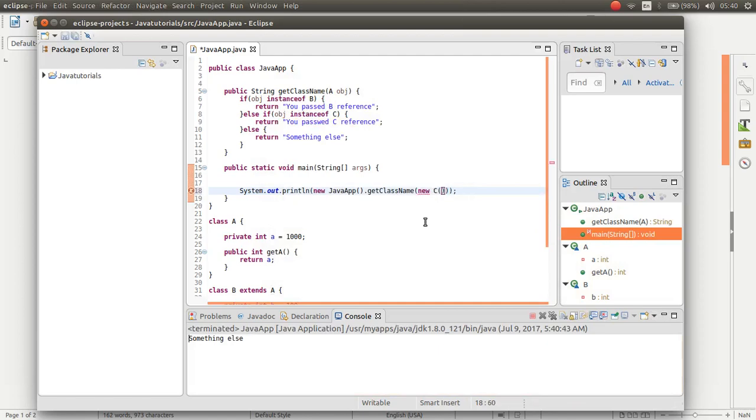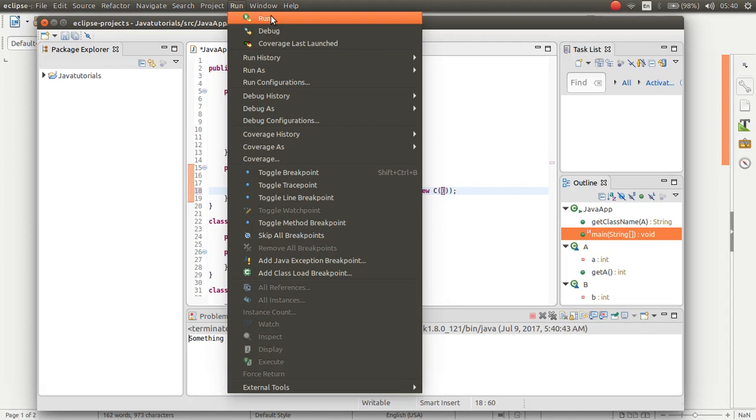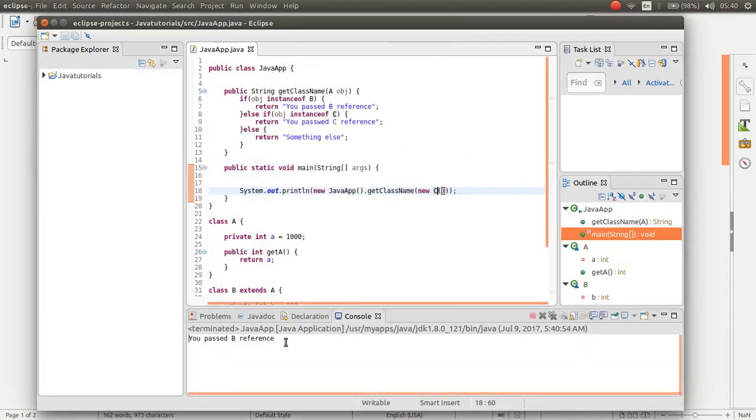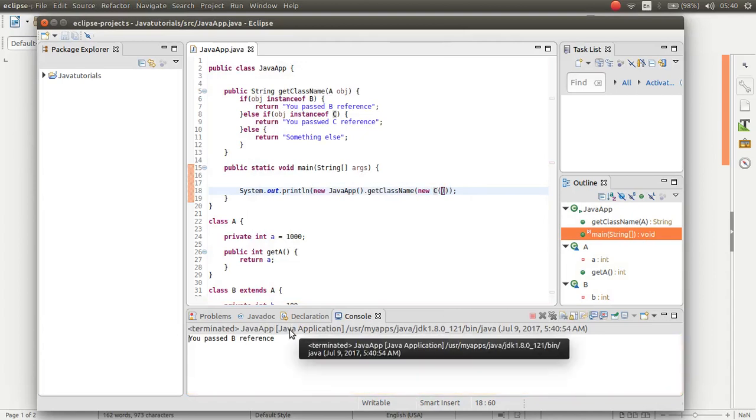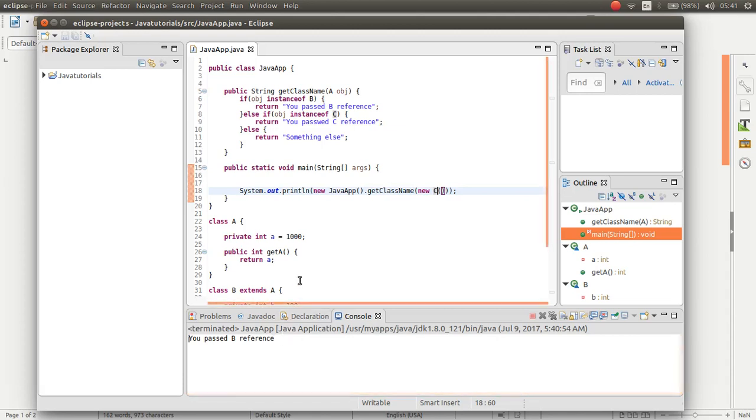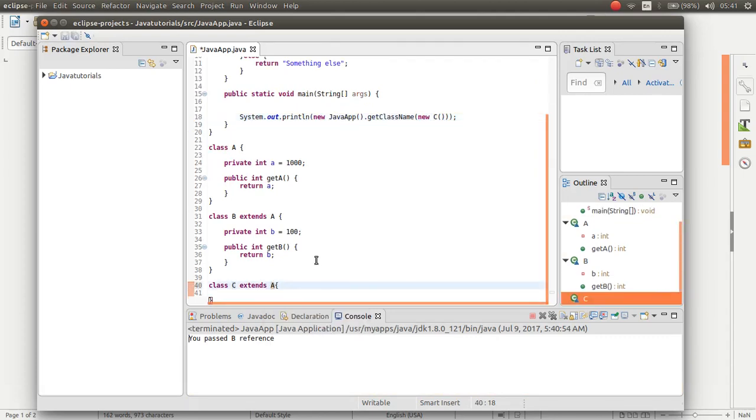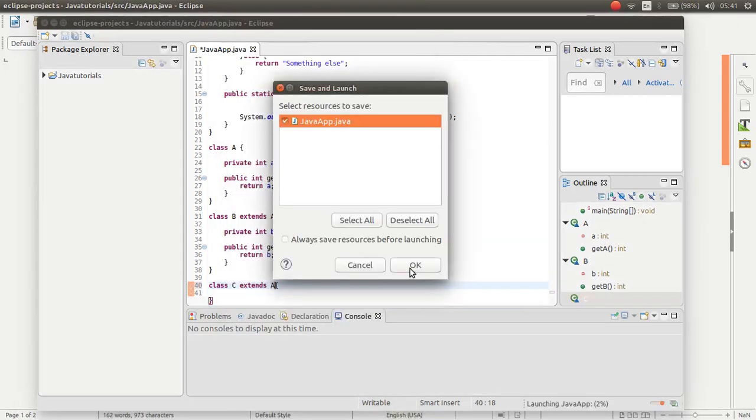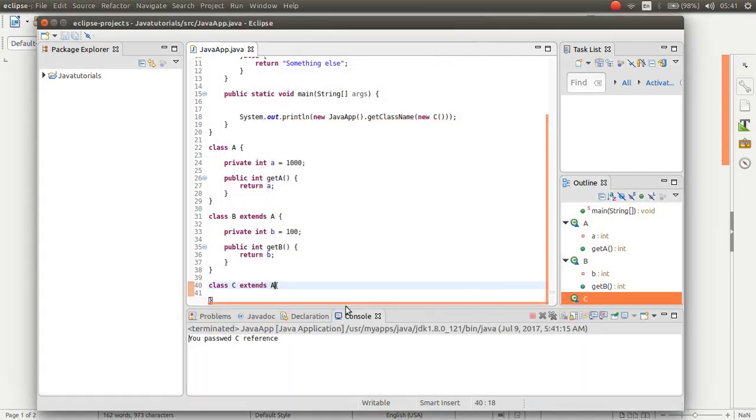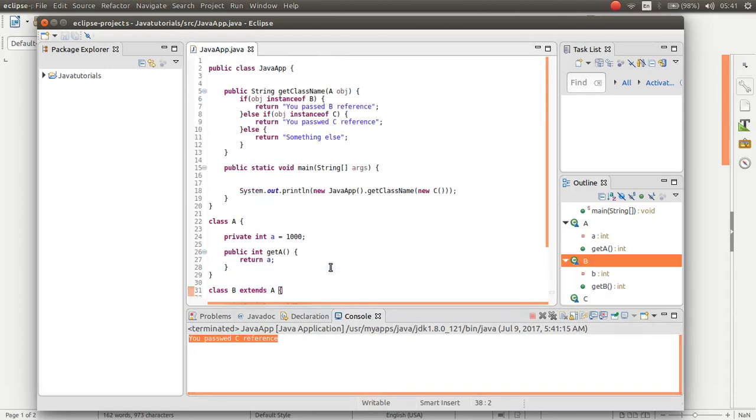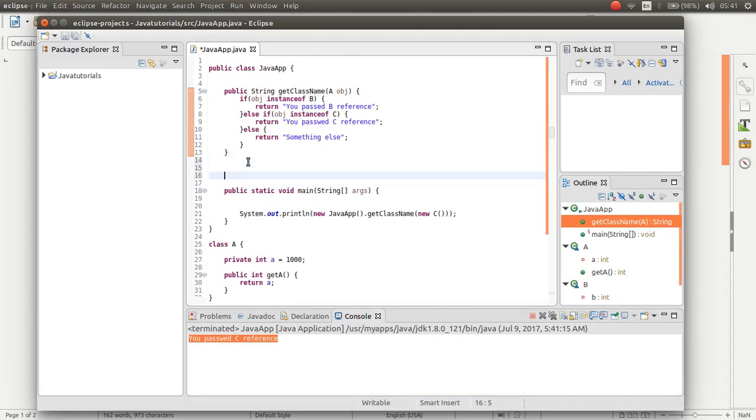If C, you passed C reference. And as you can see, you passed three frames. This was polymorphism.